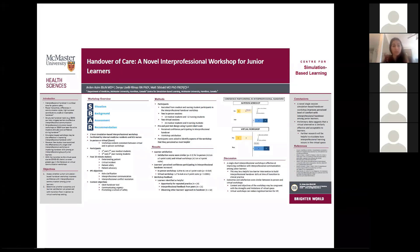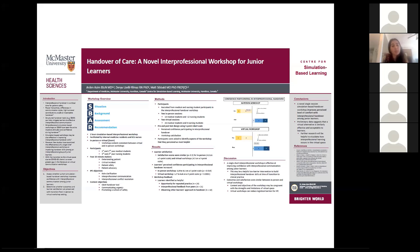Cases often required bidirectional handover between medical and nursing students, often ending with a final summary being given to a senior physician played by the facilitator. Stations were facilitated by internal medicine residents and ICU nurses. Participants were primarily first and second year medical students targeting the time of transition to clerkship, and third and fourth year nursing students targeting their transition to clinical or consolidation placements. The workshop interprofessional objectives were from the CIHC framework, focused on role clarification, interprofessional communication, and interprofessional conflict resolution.